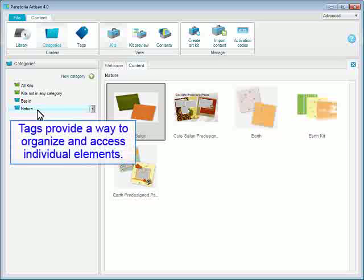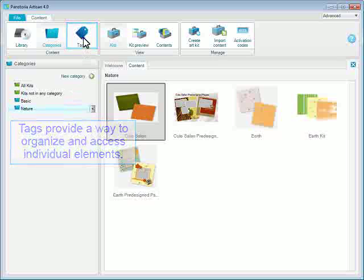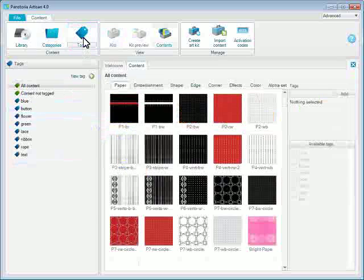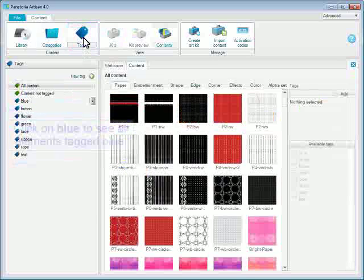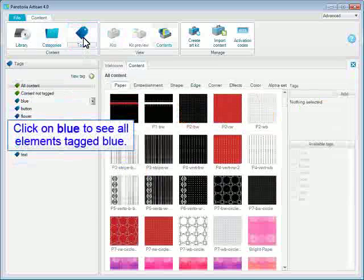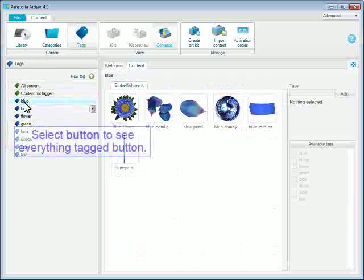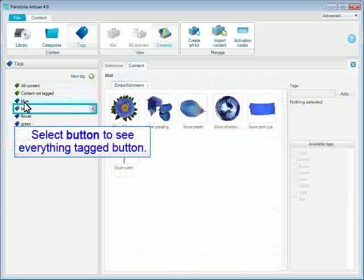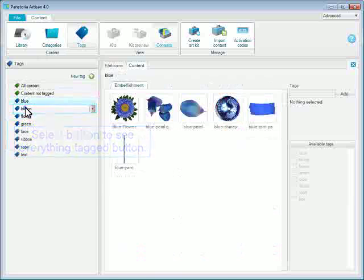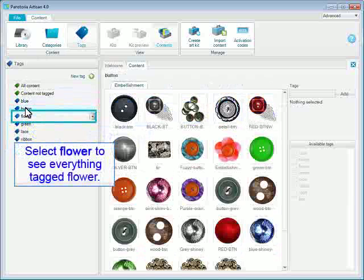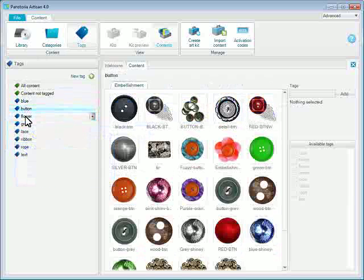Tags provide a way to organize and access individual elements. Click on Blue to see all elements tagged blue. Select Button to see everything tagged button. Select Flower to see everything tagged flower.